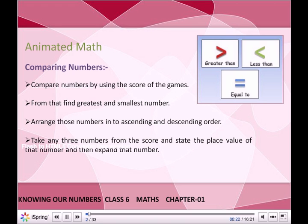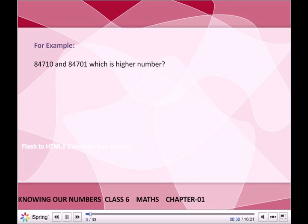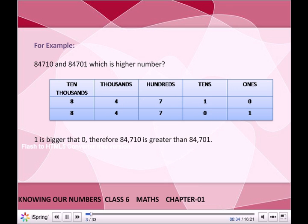Take any three numbers from the score and state the place value of that number. For example, 84710 and 84701 — which is the highest number? Comparing both the numbers, we can see that 1 is bigger than 0 in the tens place. Therefore, 84710 is greater than 84701.